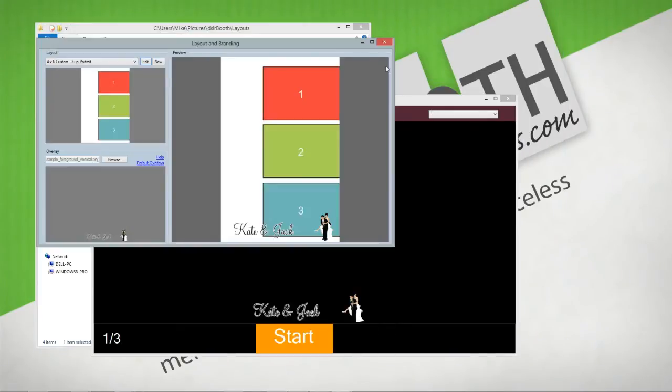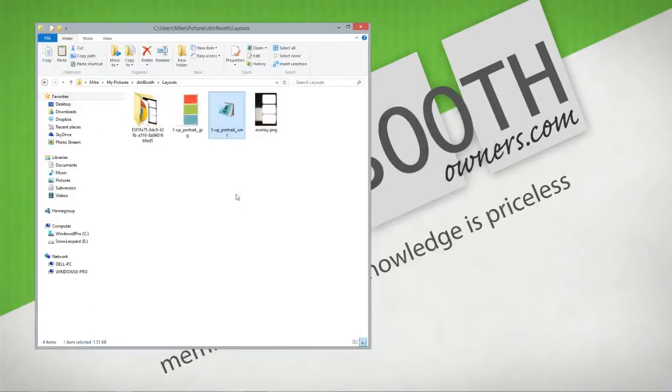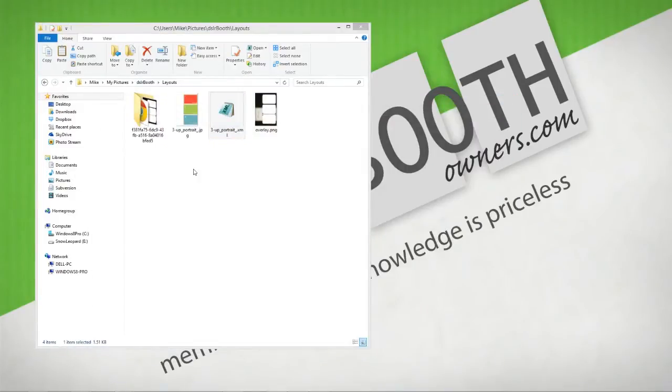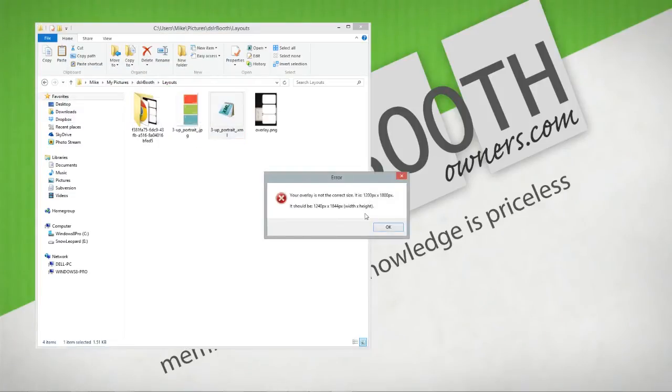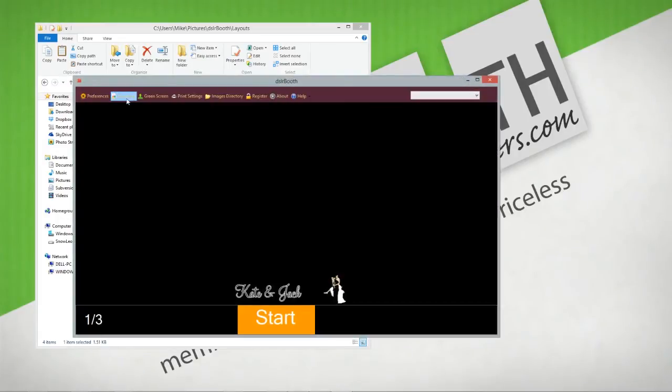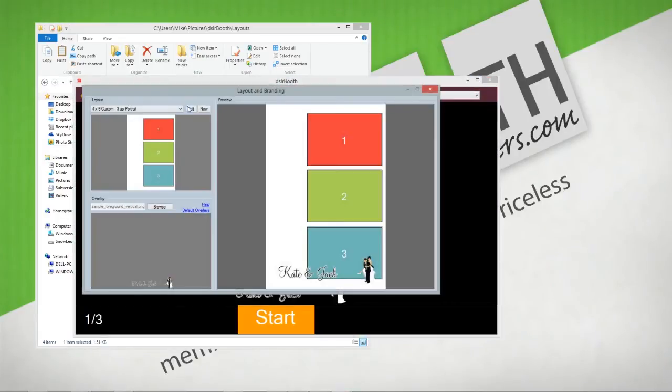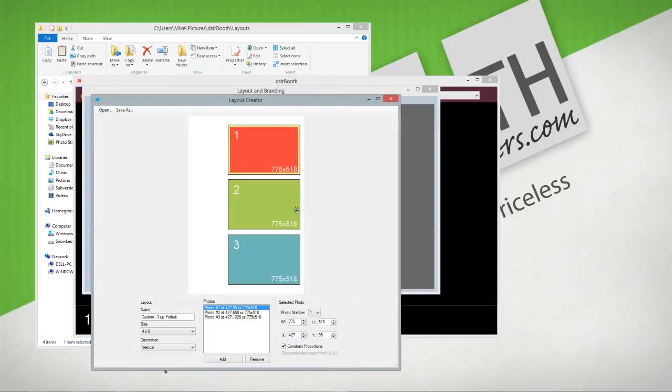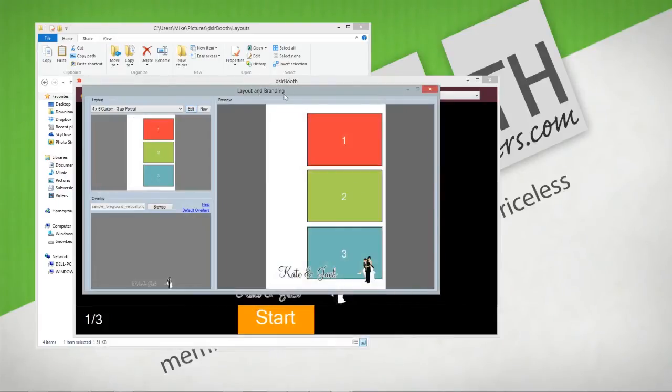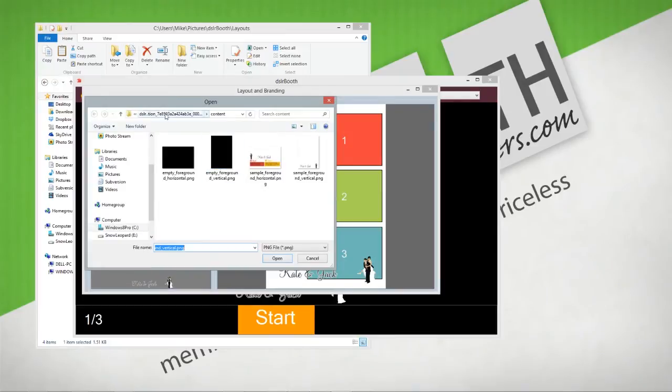We'll come back and we're going to restart DSLR Booth. It's going to be a little unhappy—it doesn't like what we've done so far. We're going to come in here and you can see that all our margins are correct now. What we're going to do is browse.